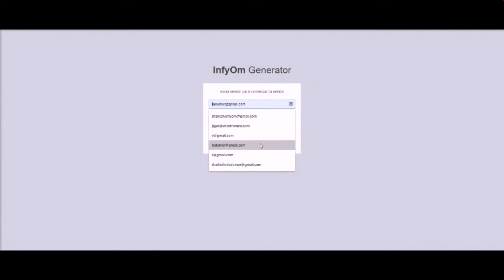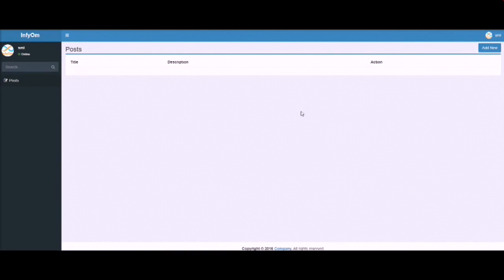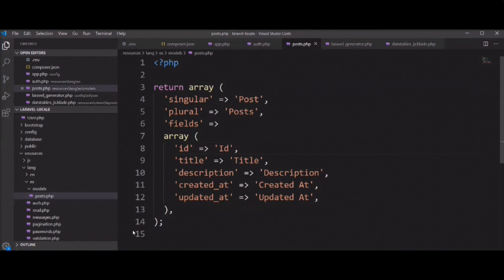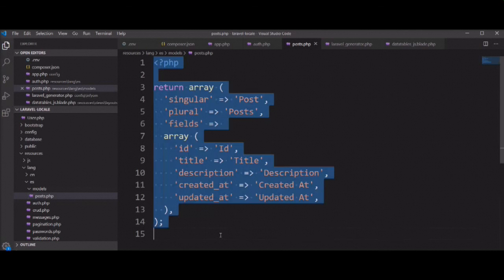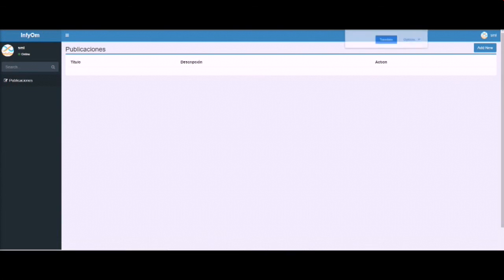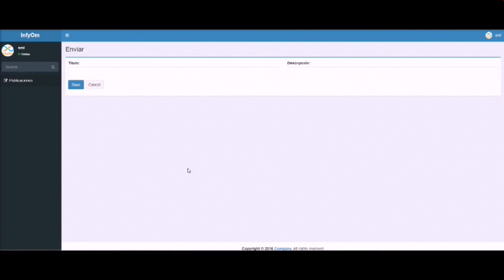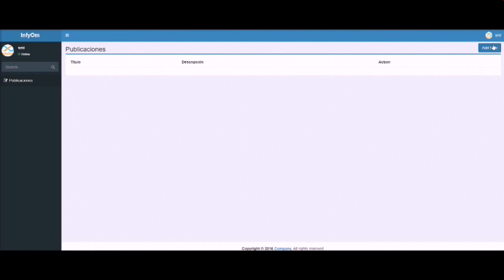Let's check it in the browser first. You can see the Post scaffold with English language. We need to change these values. I already converted all fields using Google Translate. Let's refresh the browser — you can see everything is changed. The save, cancel, and 'Add New' buttons — everything can be changed.